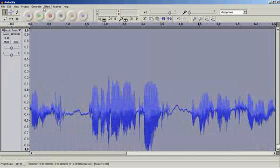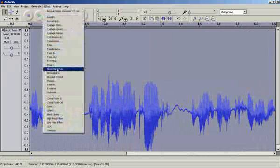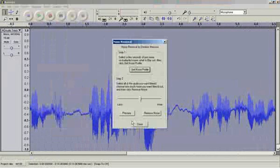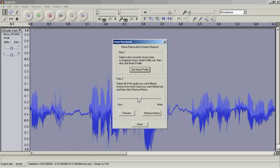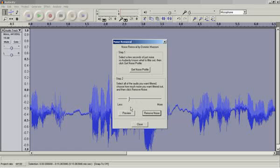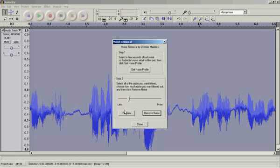And I click Effects, Noise Removal again. And I can click Remove Noise. Now this fader here allows me to remove a greater amount of noise or less. The more this goes up, the more noise that's removed, but it also strips away your original audio.